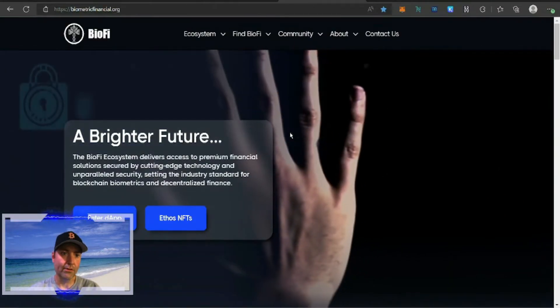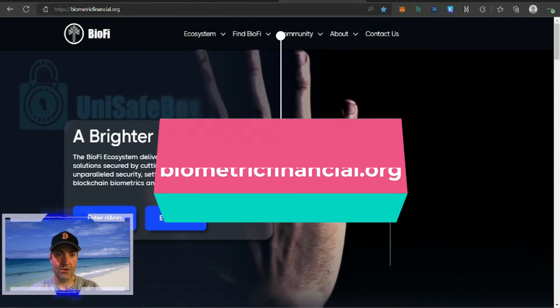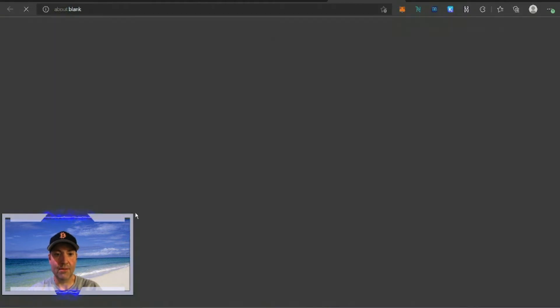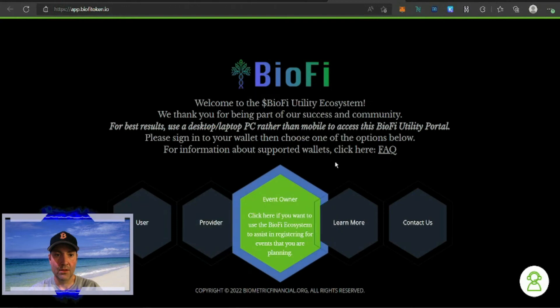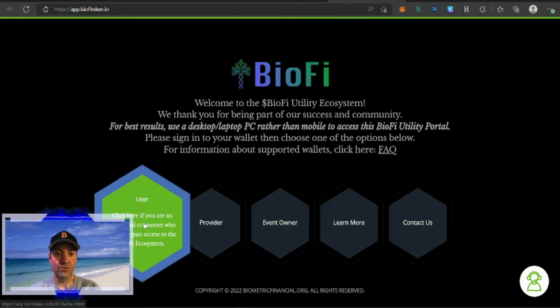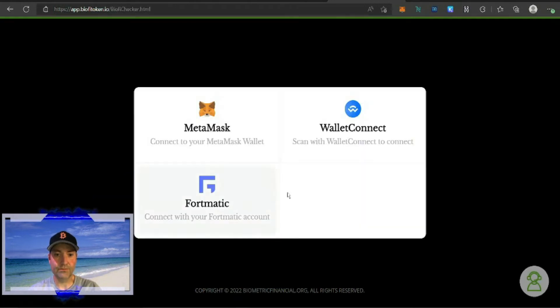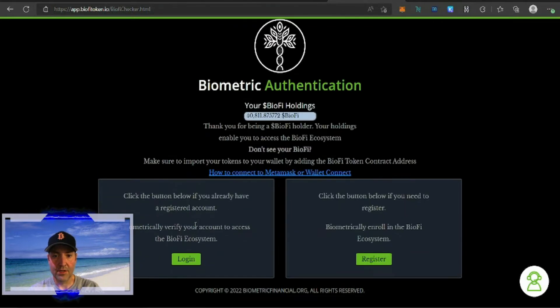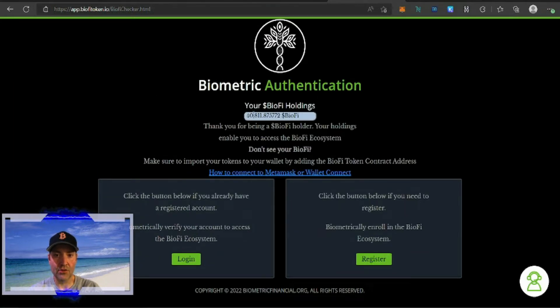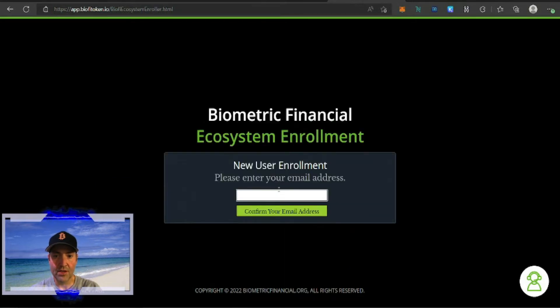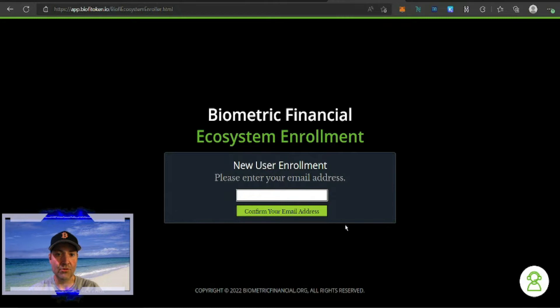Once you have the correct amount of tokens in your wallet, we're going to go over to biometricfinancial.org. We're going to go to enter dApp, then we're going to go to user, and then we're going to connect our MetaMask. Make sure we have the right account when we connect. It's going to show your BioFi holdings, then you will need to register an email address here for new user enrollment.